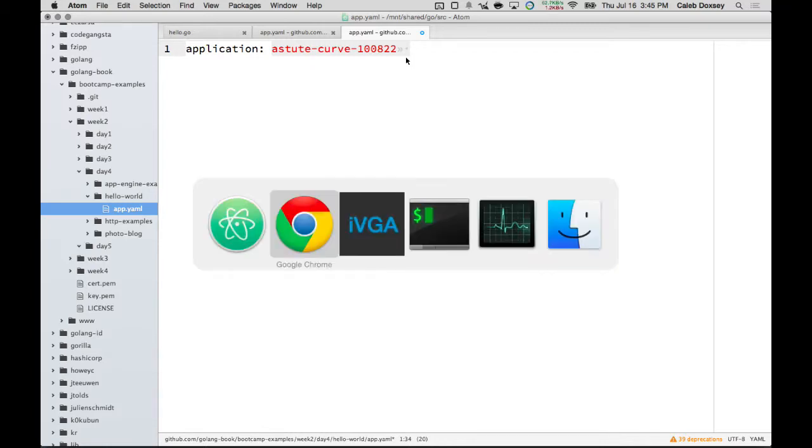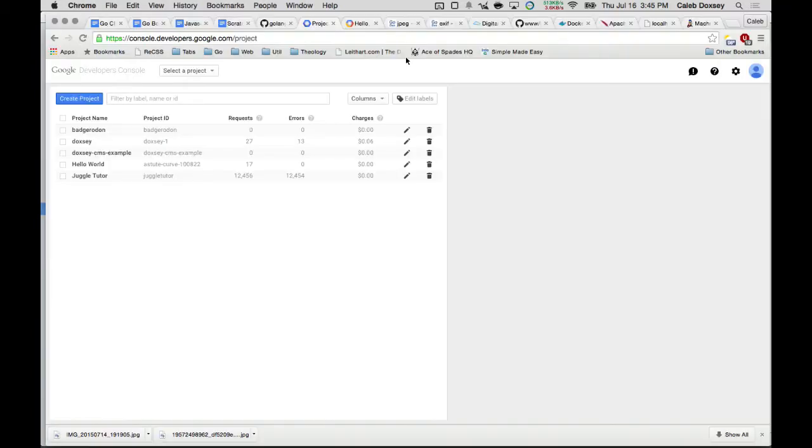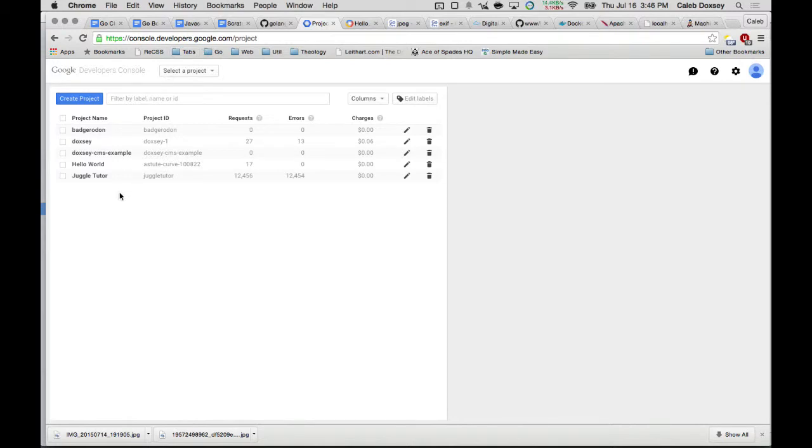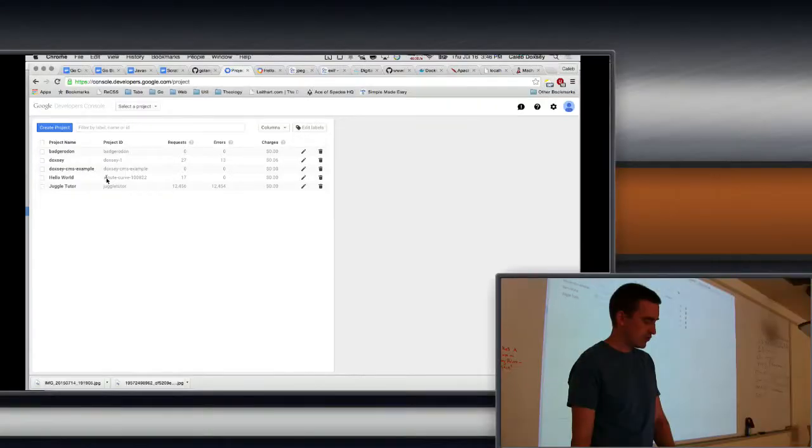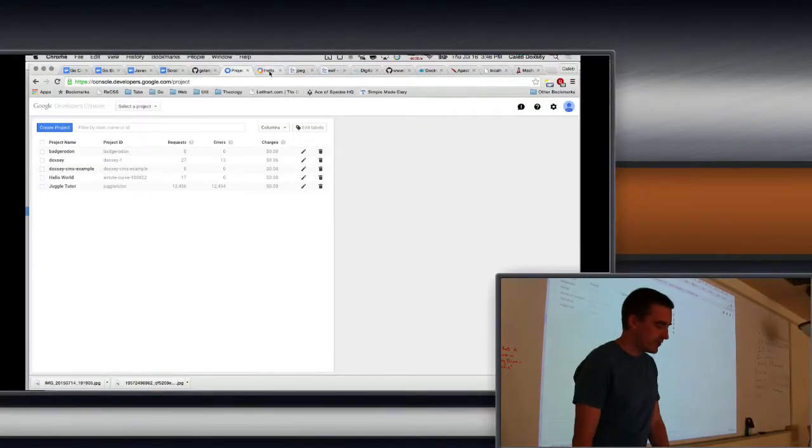Can you show us again where you got the ID? Where I got what? The key. The project ID. I got it off of console.developers.google.com. I'll show you. And then it was listed in a table right here. Okay.